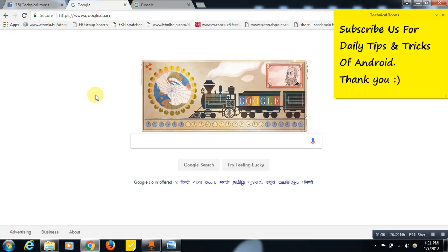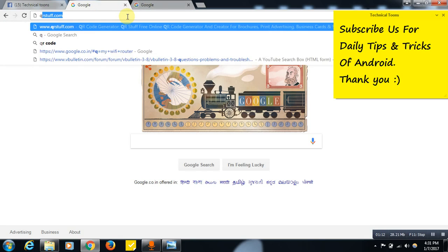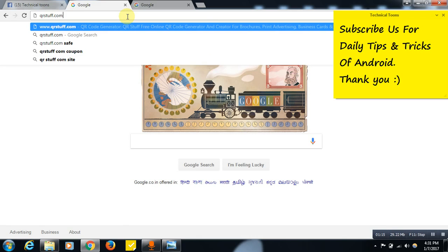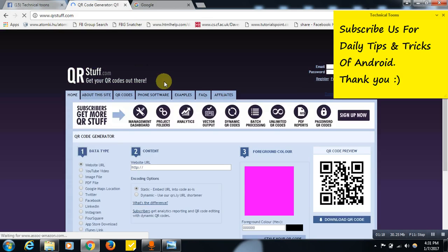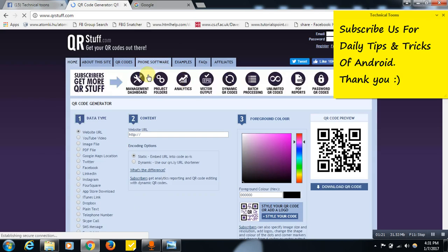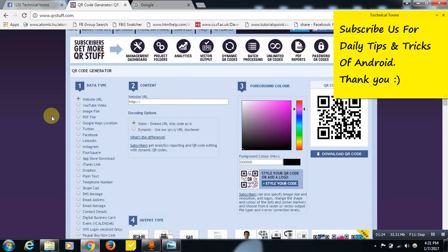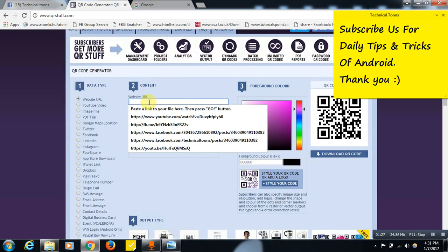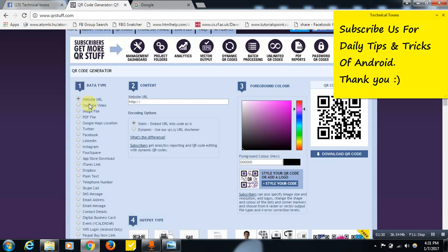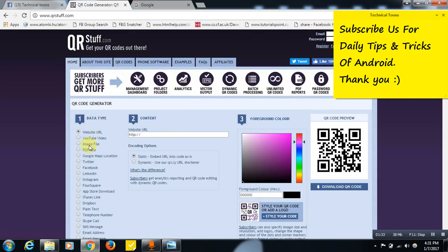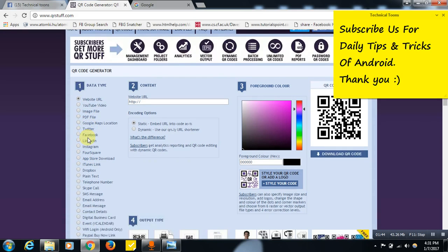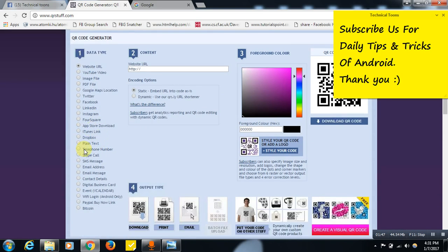Let me show you how to create a QR code for free. Just open your browser and search for qrstuff.com. This is the website where you can create a QR code. First, you need to select the option for which platform you are creating the QR code — website, YouTube video, image file, PDF file, Twitter, Facebook, LinkedIn, or Instagram.